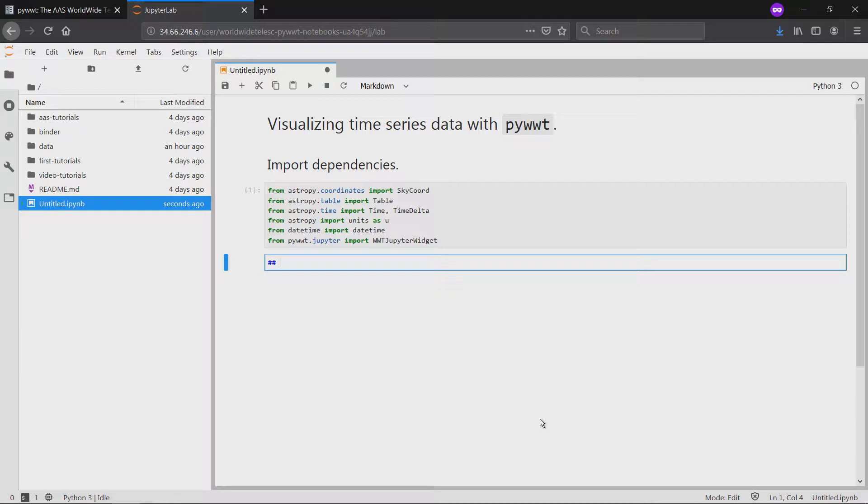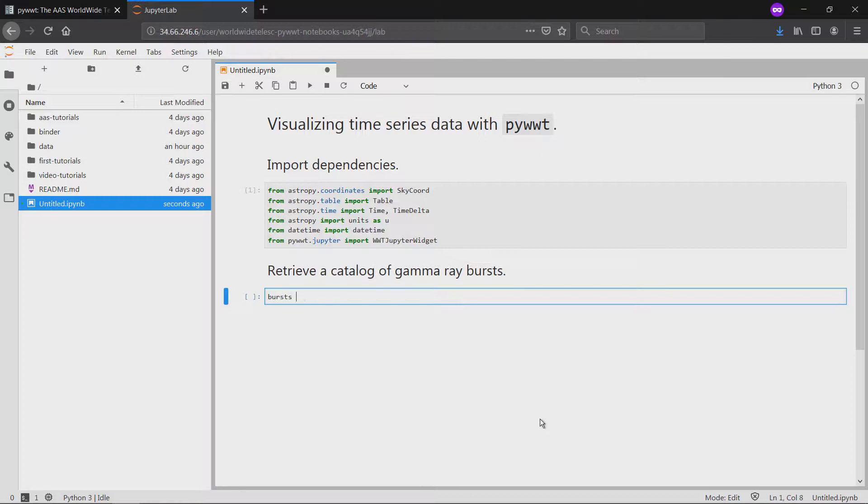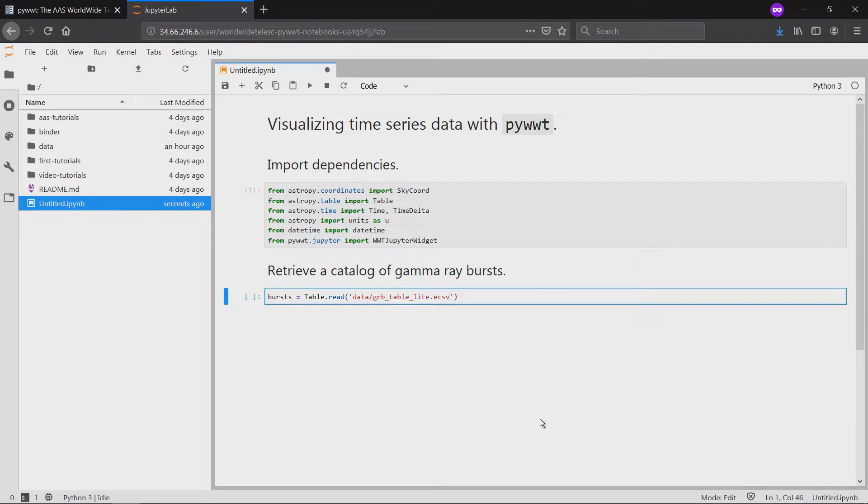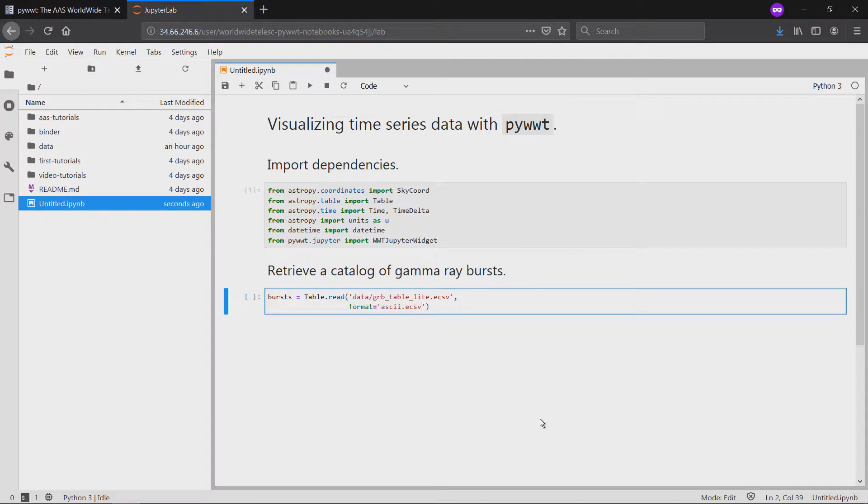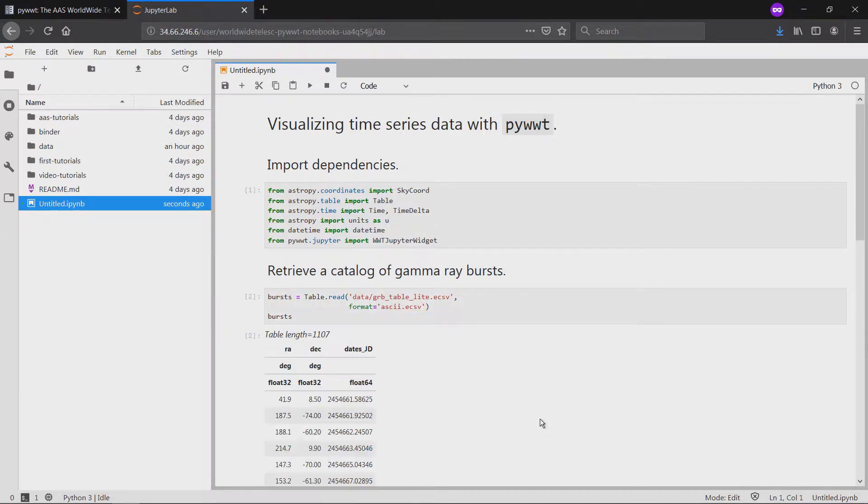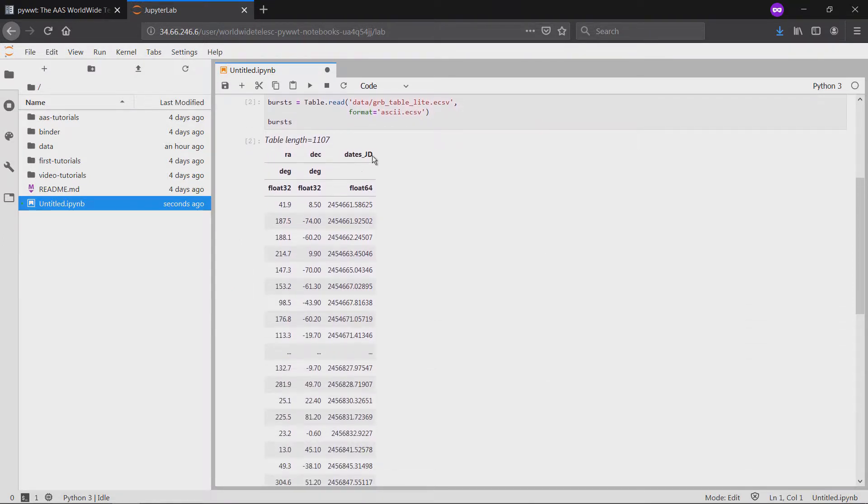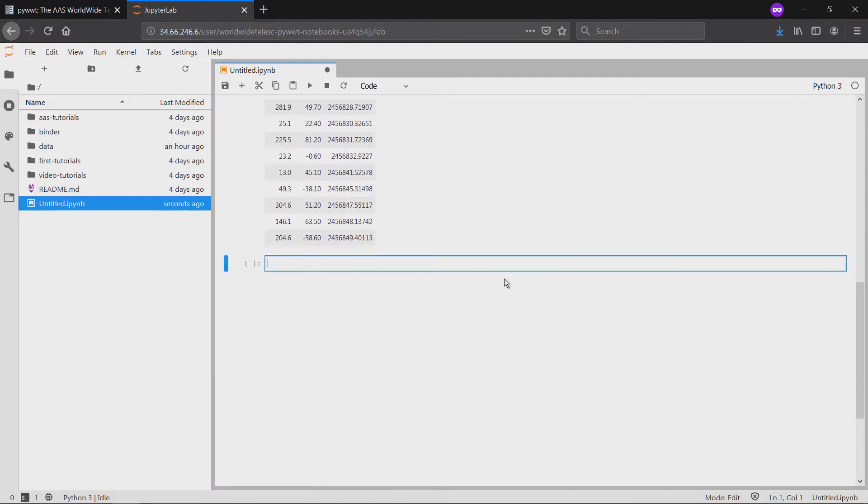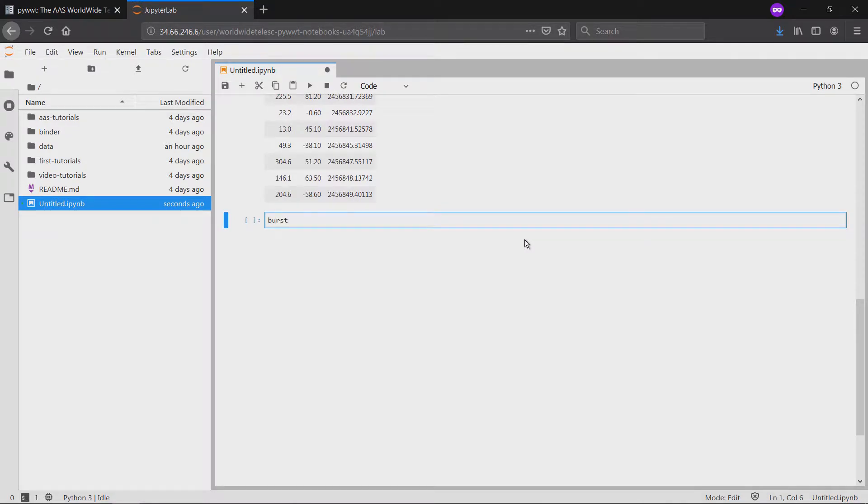Next, we'll retrieve the gamma-ray burst data from another directory in the PyWWT notebook's repository. We can use AstroPi's time class to read them, making sure to specify the format, and then convert them into strings that follow the ISO 8601 standard.